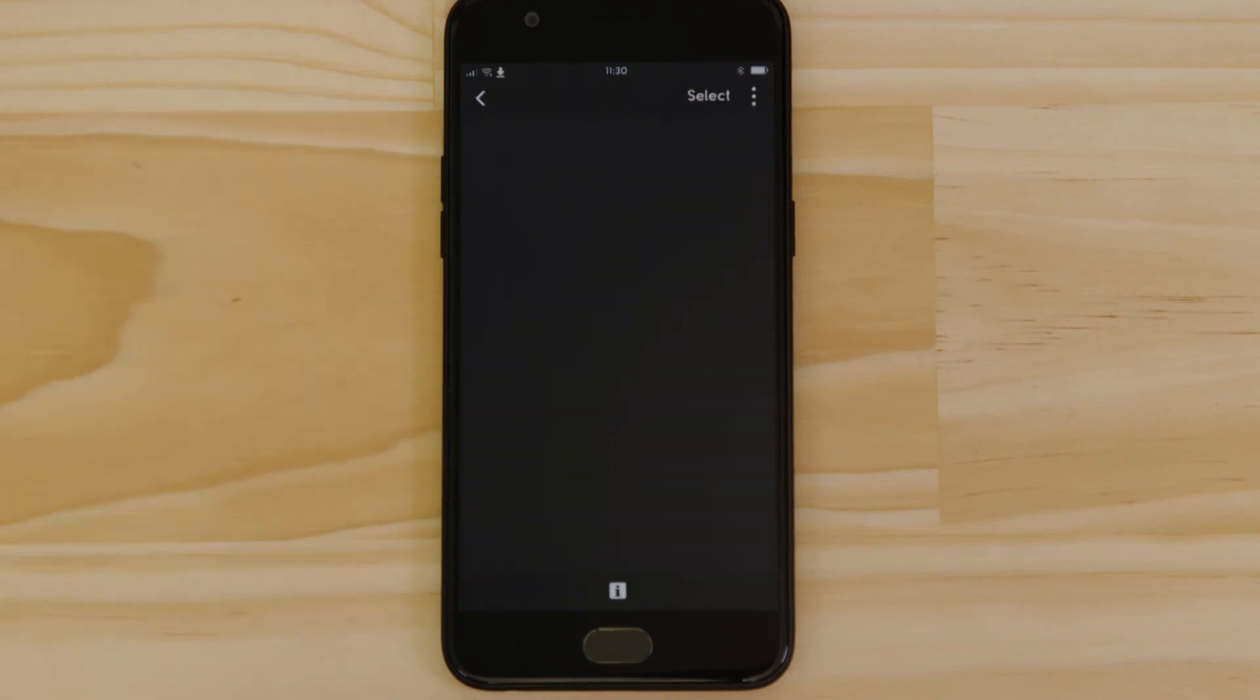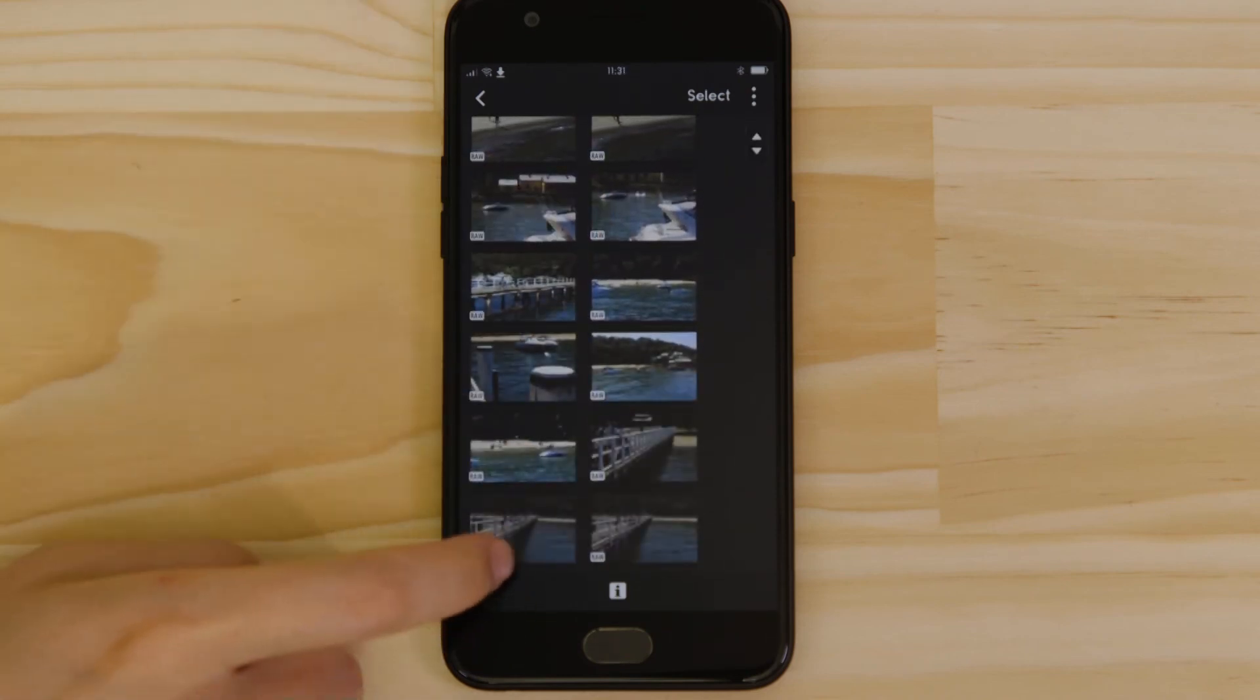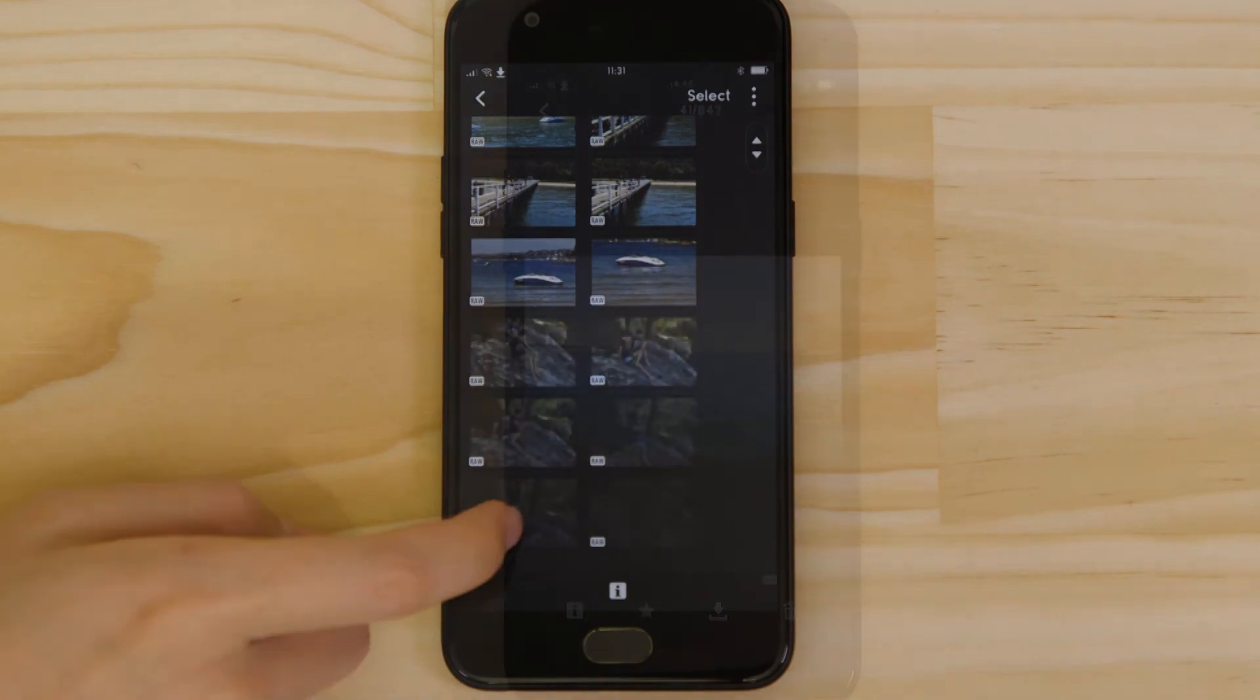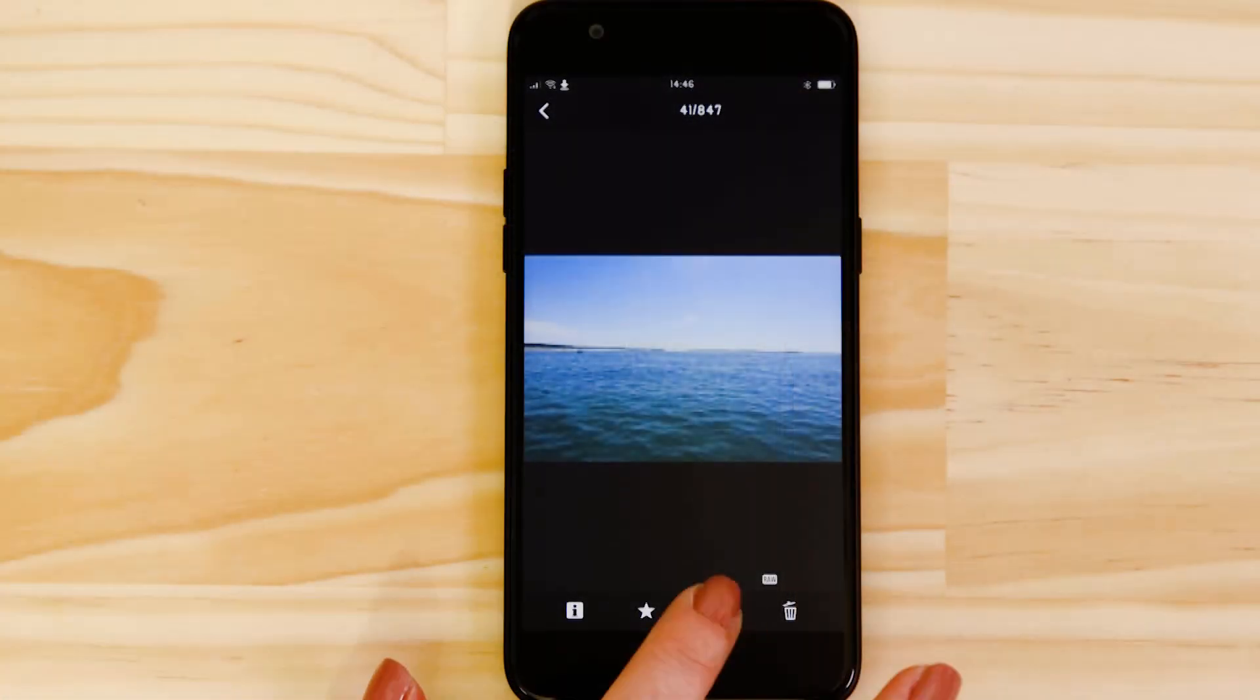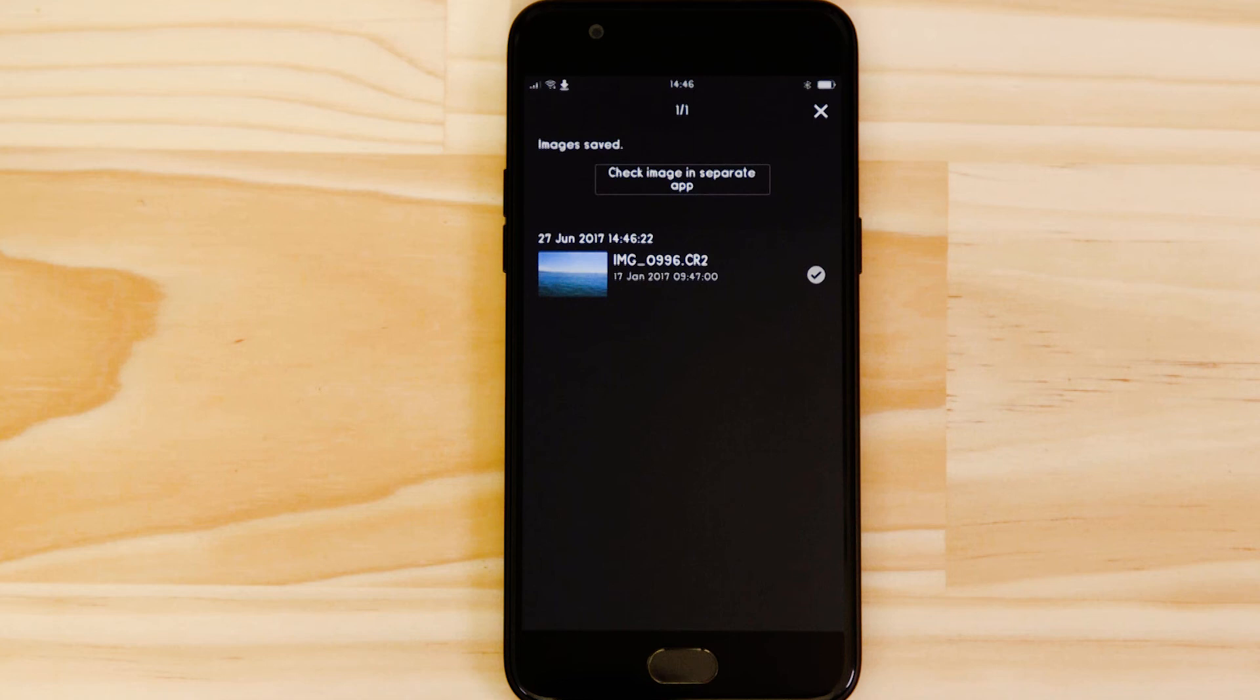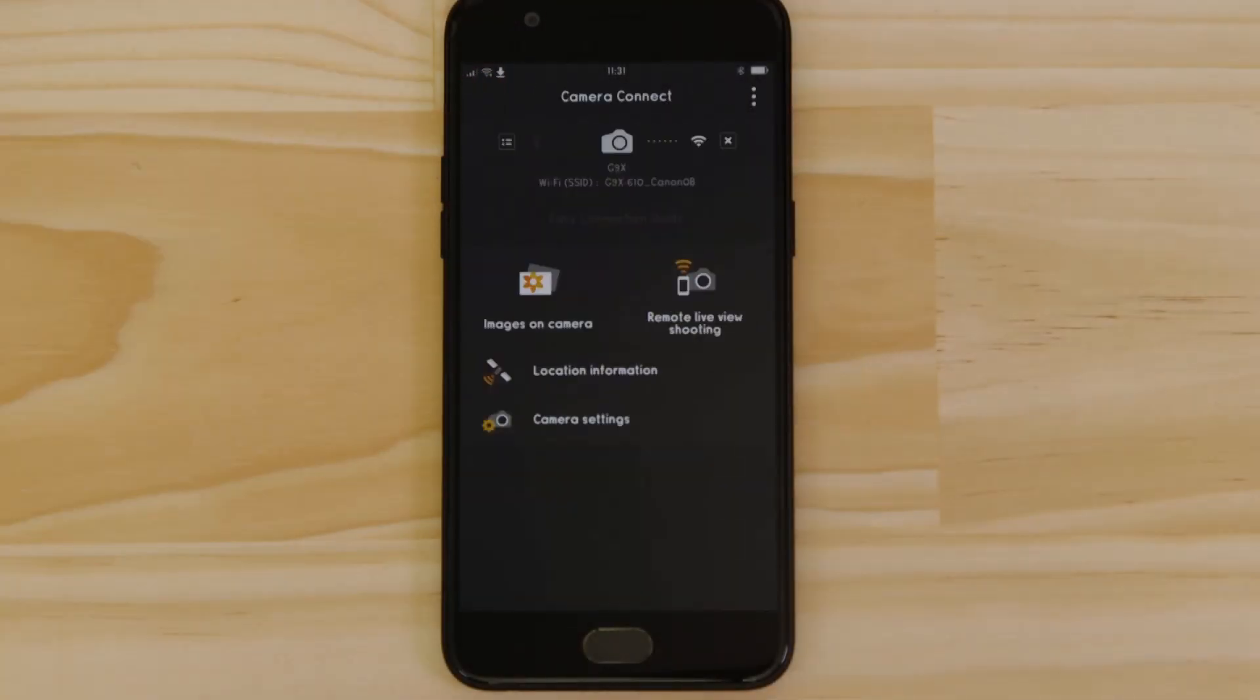What you're seeing here are thumbnails of all the images that are stored on the memory card in your camera. You can browse these images and even download them to your smartphone. They're saved in the photos app, meaning that you can share them just as you would with any other photo.